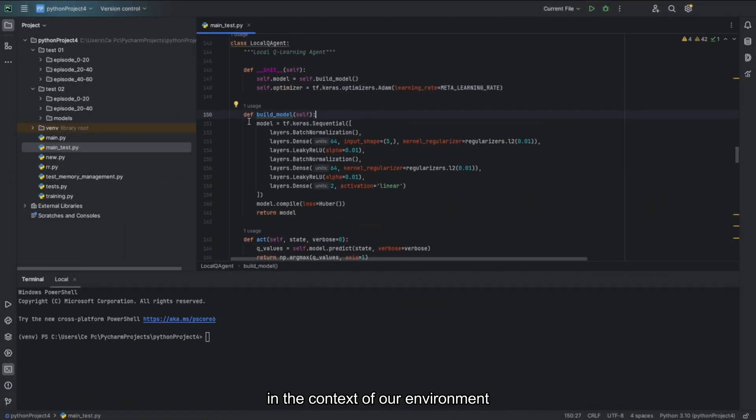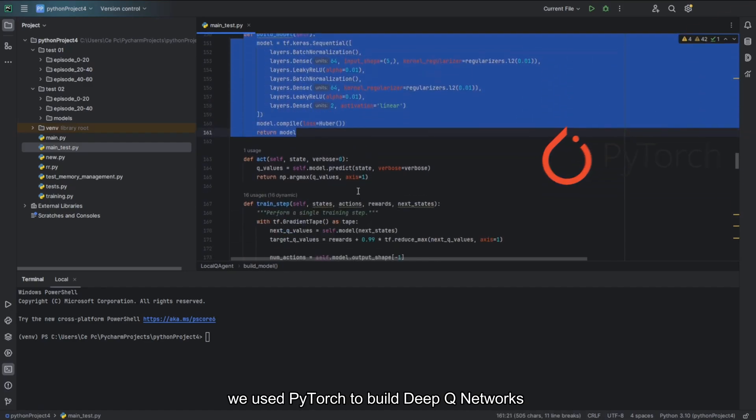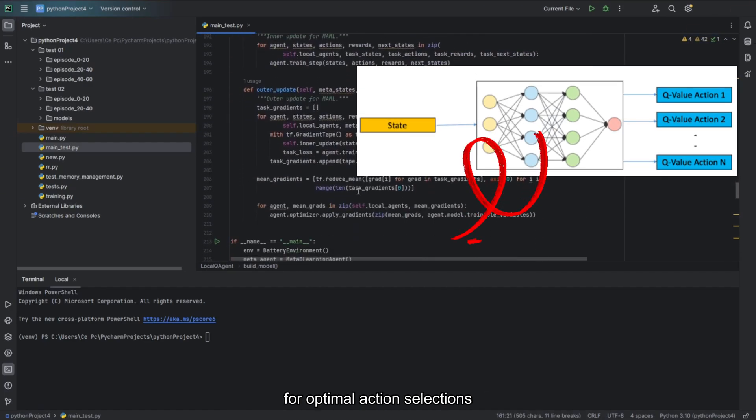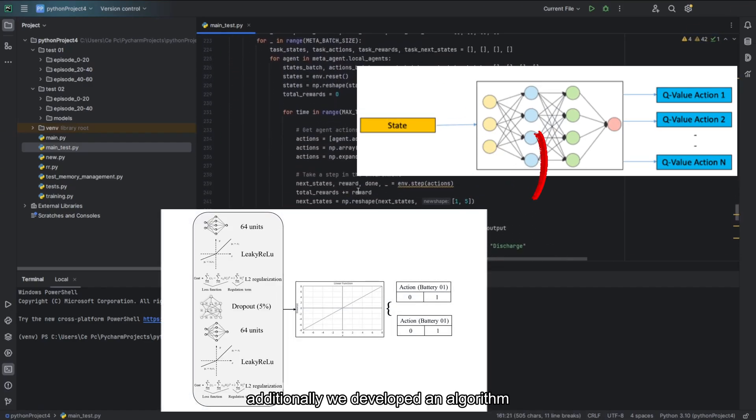In the context of our environment, we use PyTorch to build deep-Q network for optimal action selections.